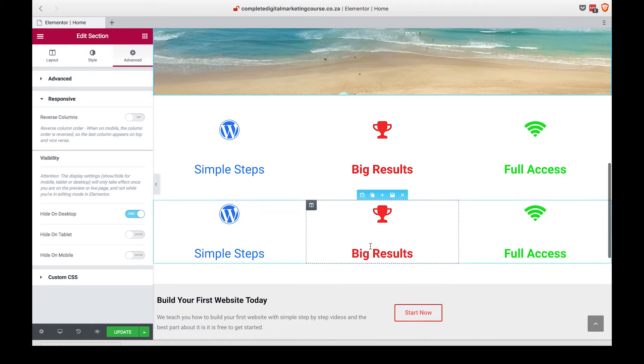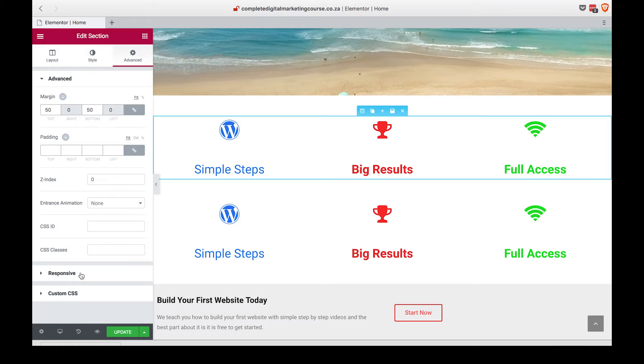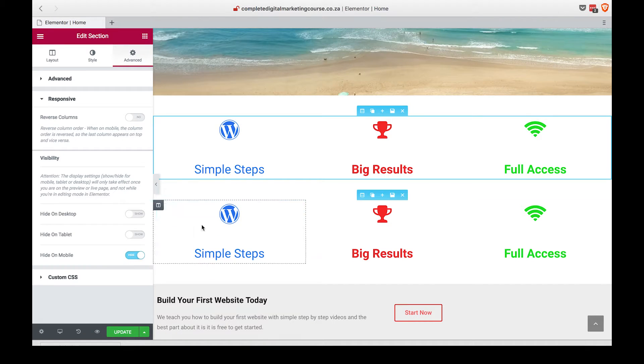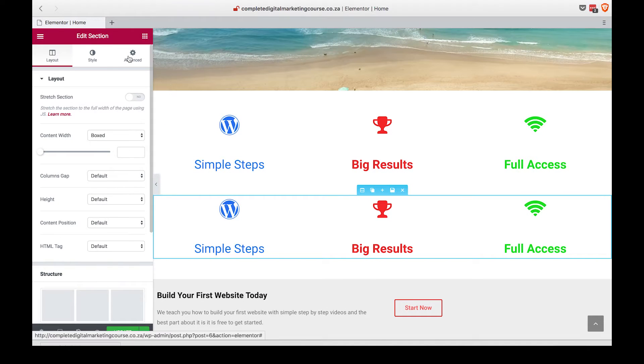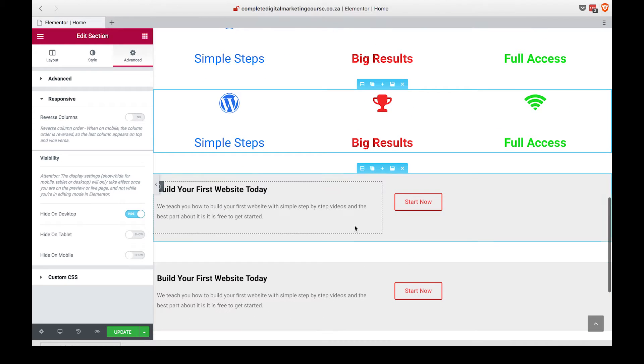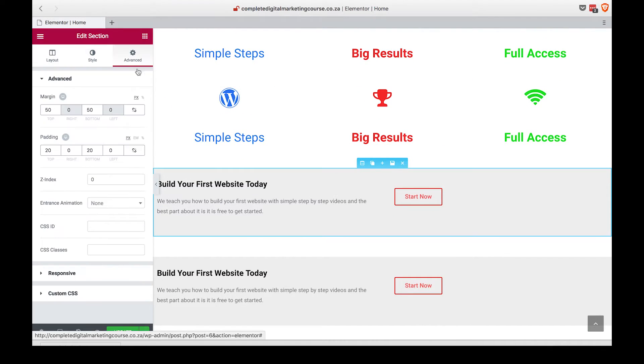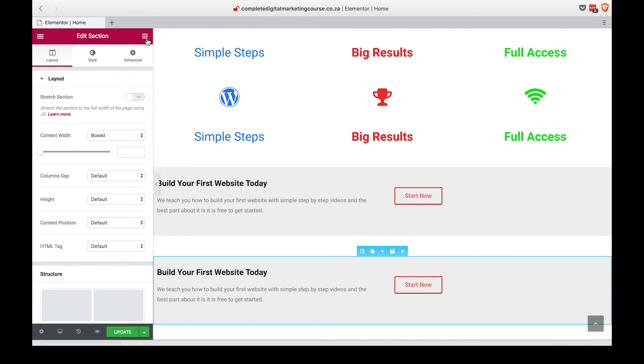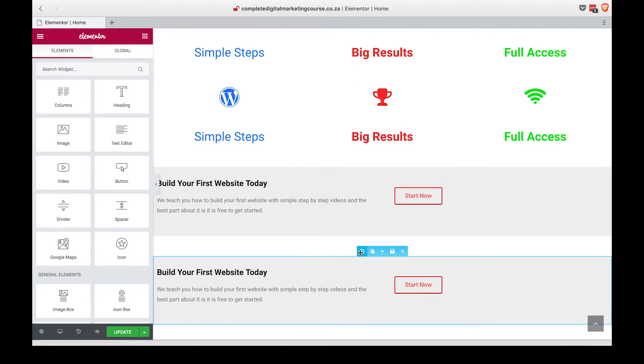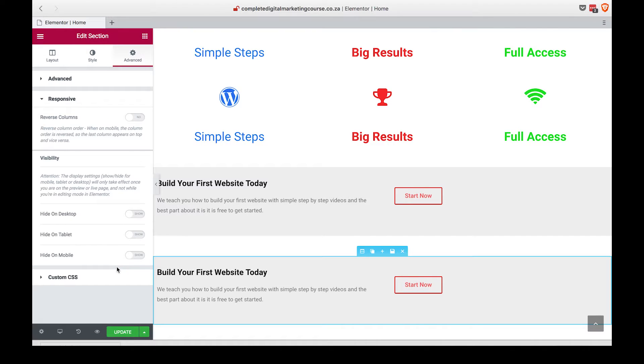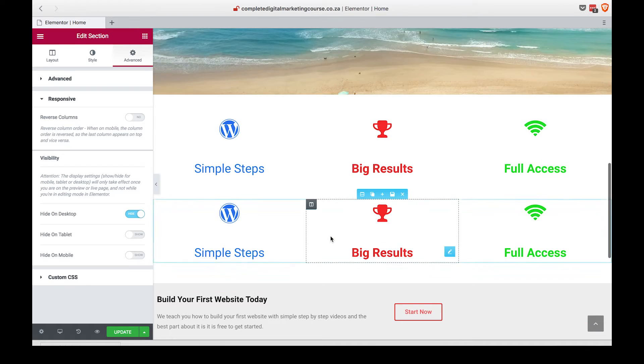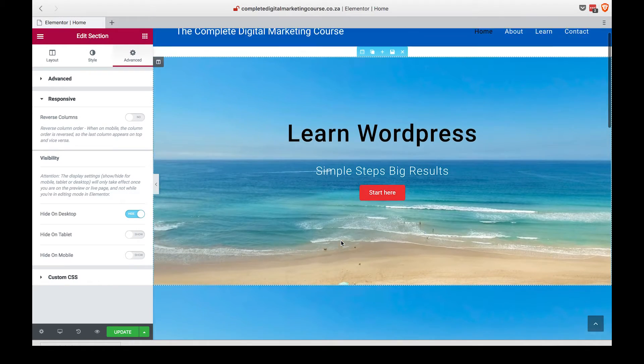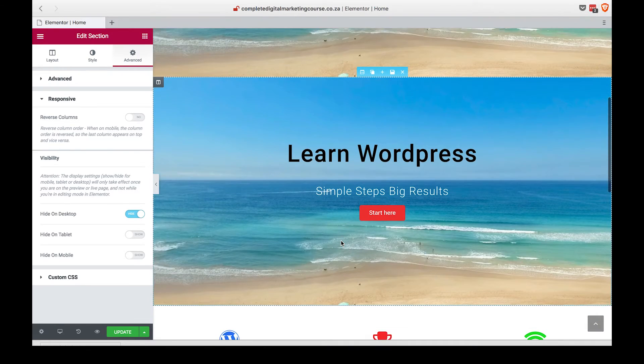Let's do that for section two and section three. Hide on mobile for the first one and hide on desktop for the second one. Same for the third section—first one is hide on mobile and the second one is hide on desktop. Okay, so we have our three sections duplicated and separated between desktop and mobile.